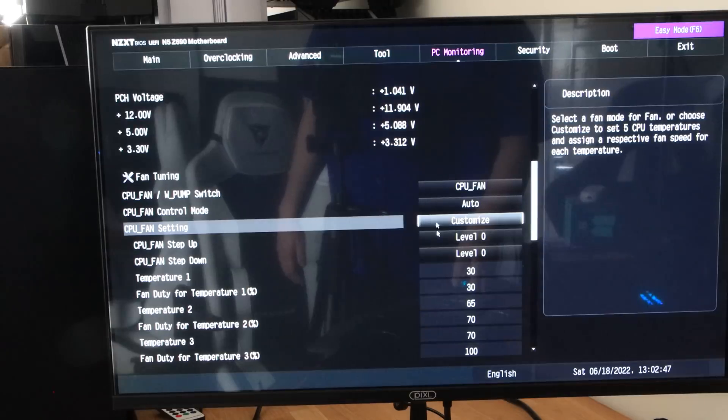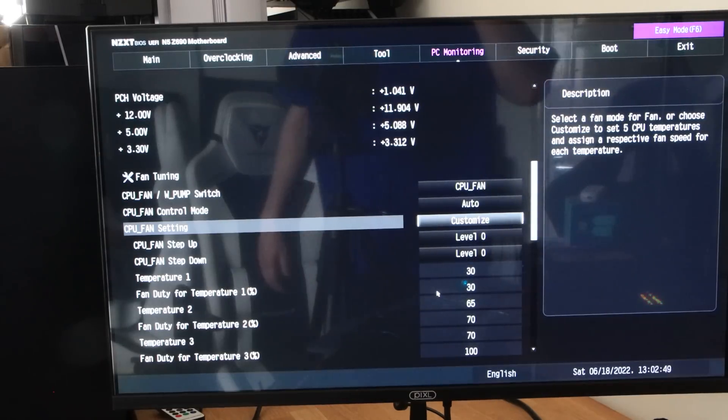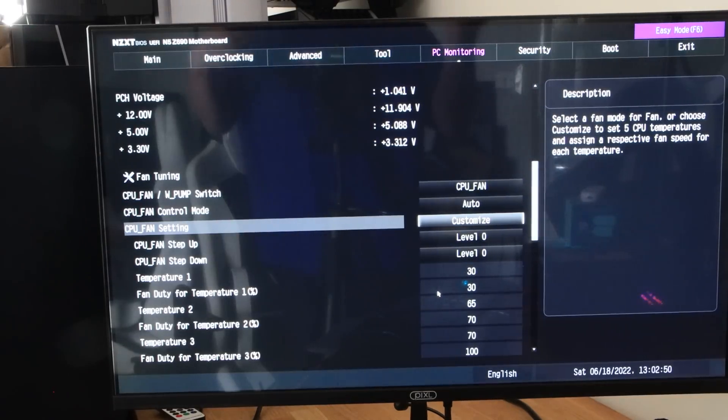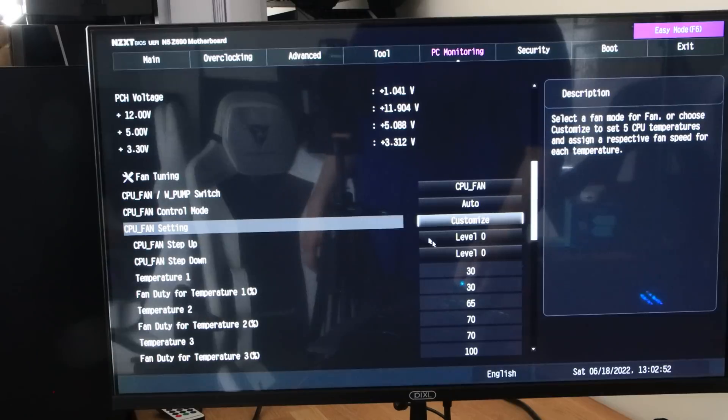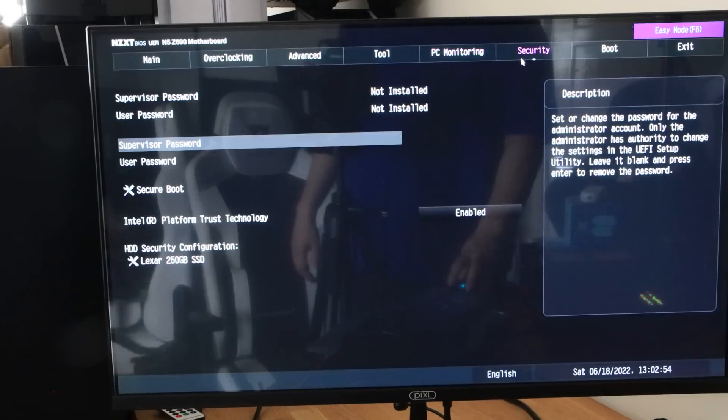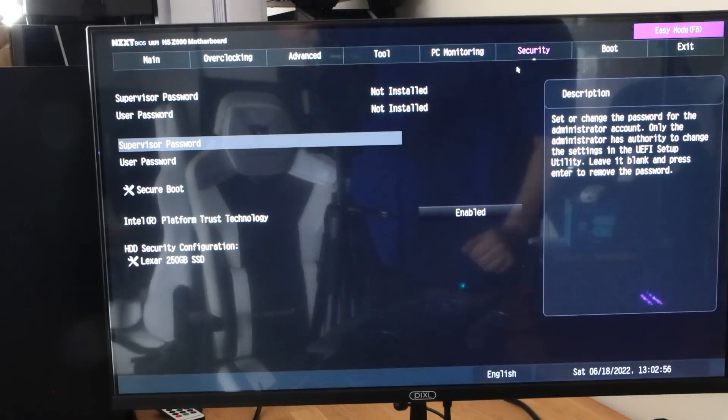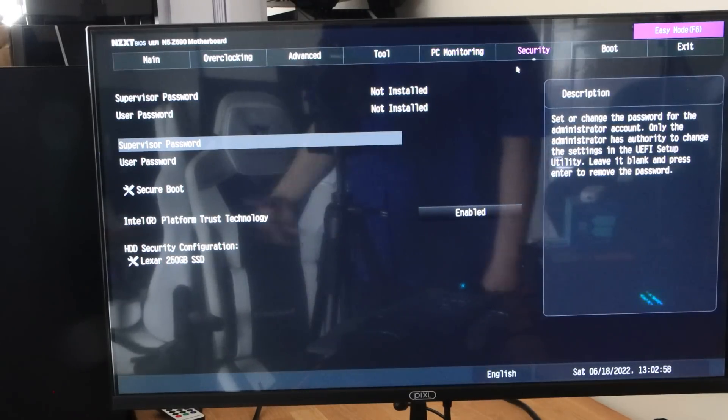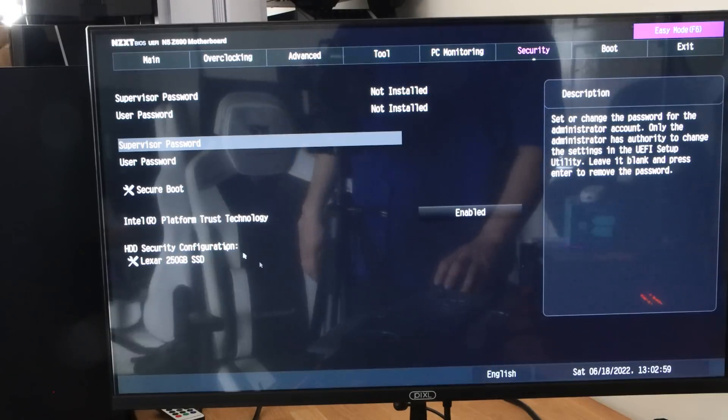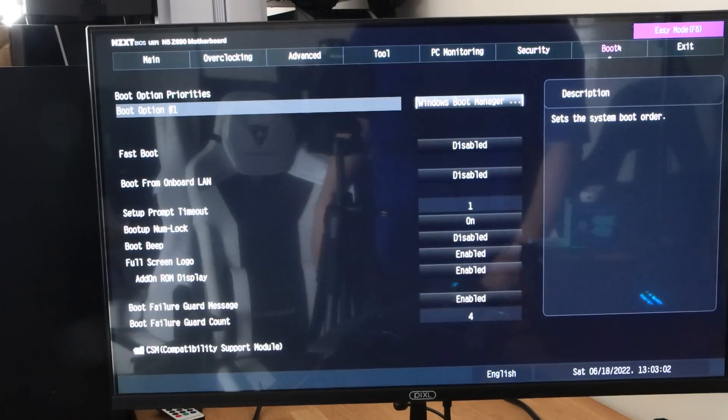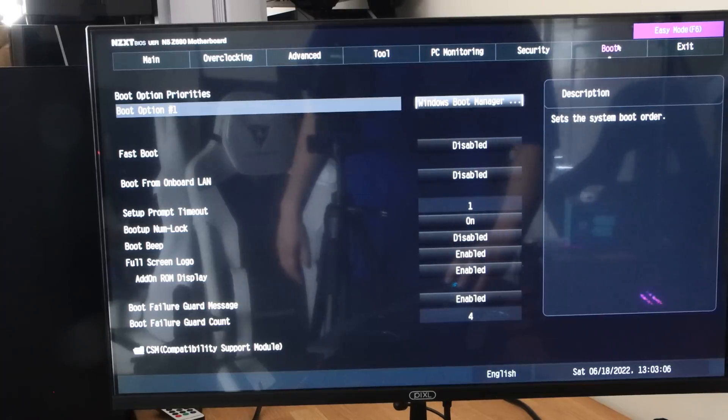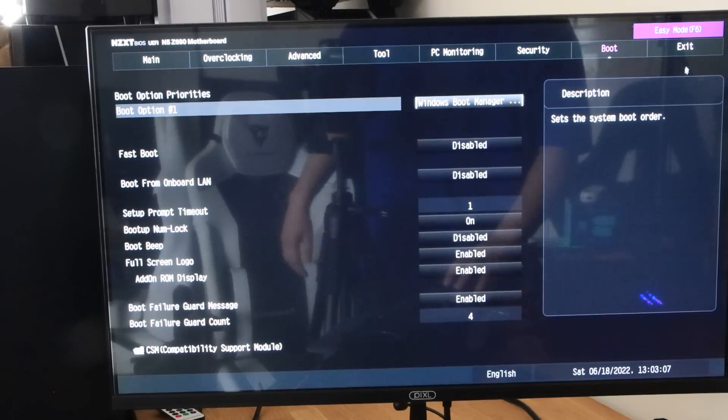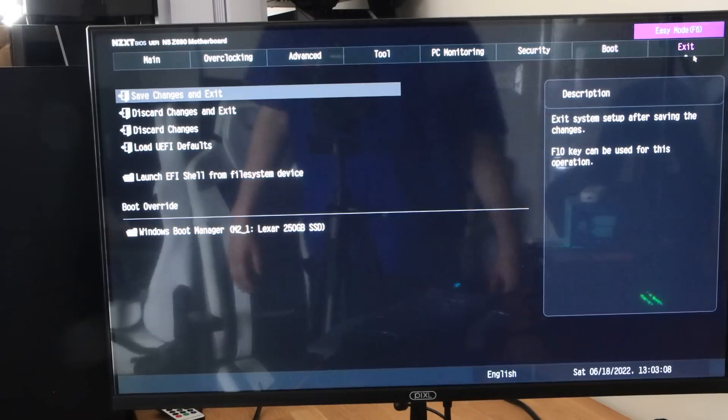You've also got customized as well, so you can do a bit of duty time, but there's no graphs or anything like that if that's what you're wanting. Otherwise, you've got a security tab on there with supervisor passwords and stuff, which is pretty straightforward, and you've then got your boot screen where you can change boot options and different bits and bobs like that. Otherwise, that's pretty much it for the BIOS.